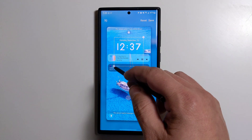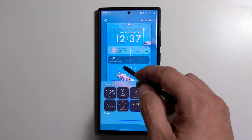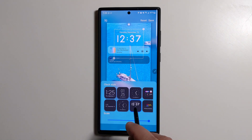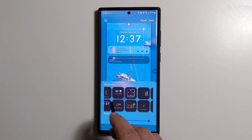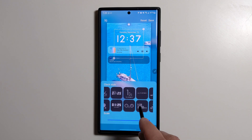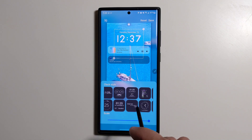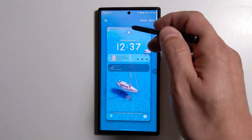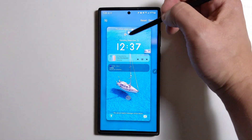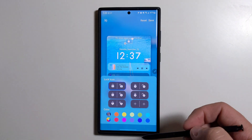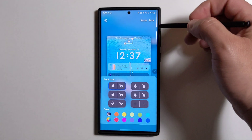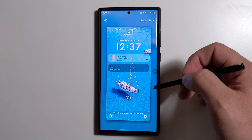Here we can select the clock. These are the default options — you can see we have multiple options to choose from. Here we also have the option to change the lock icon, and there are a few options we can change it to anything else that we would like.